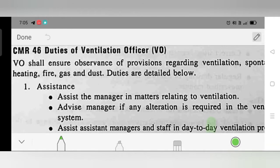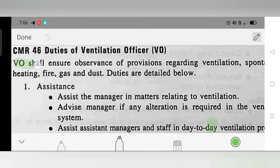Welcome. We now discuss Coal Mine Regulation 46. As per the Coal Mine Regulations 2017, CMR 46 covers the duties and responsibilities of competent persons and officials. The Ventilation Officer shall ensure observance of provisions regarding ventilation.